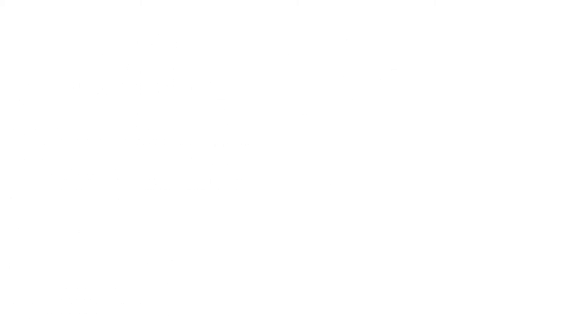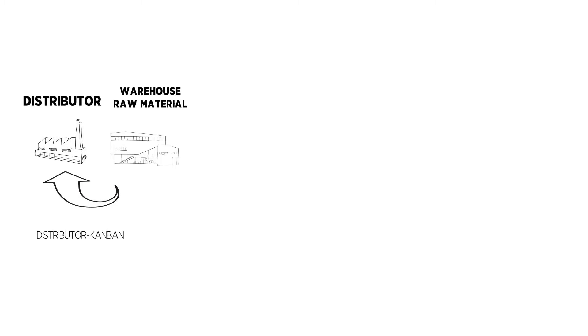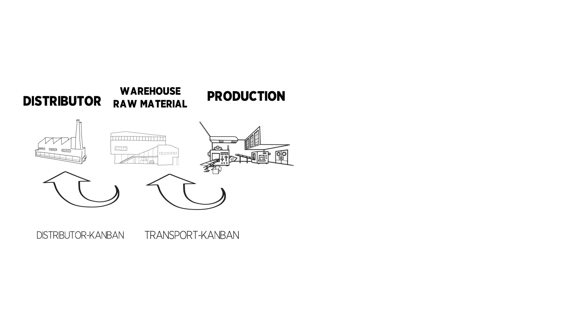There are several ways to use the Kanban system. Distributor Kanban means the supply of distributors to the raw material warehouse. Transport Kanban means the supply of raw materials to the first step of production. It's a demand-oriented way of supply.